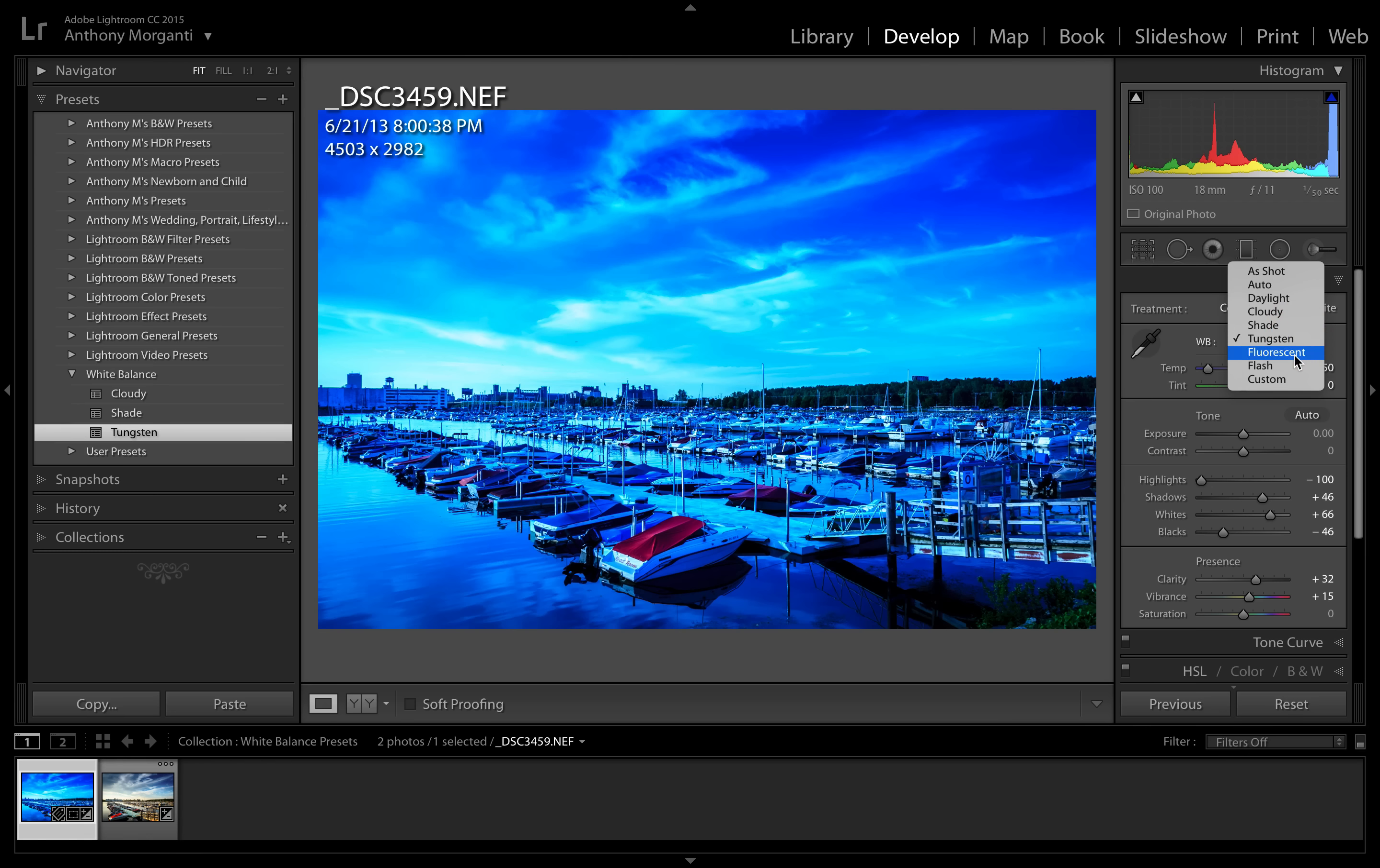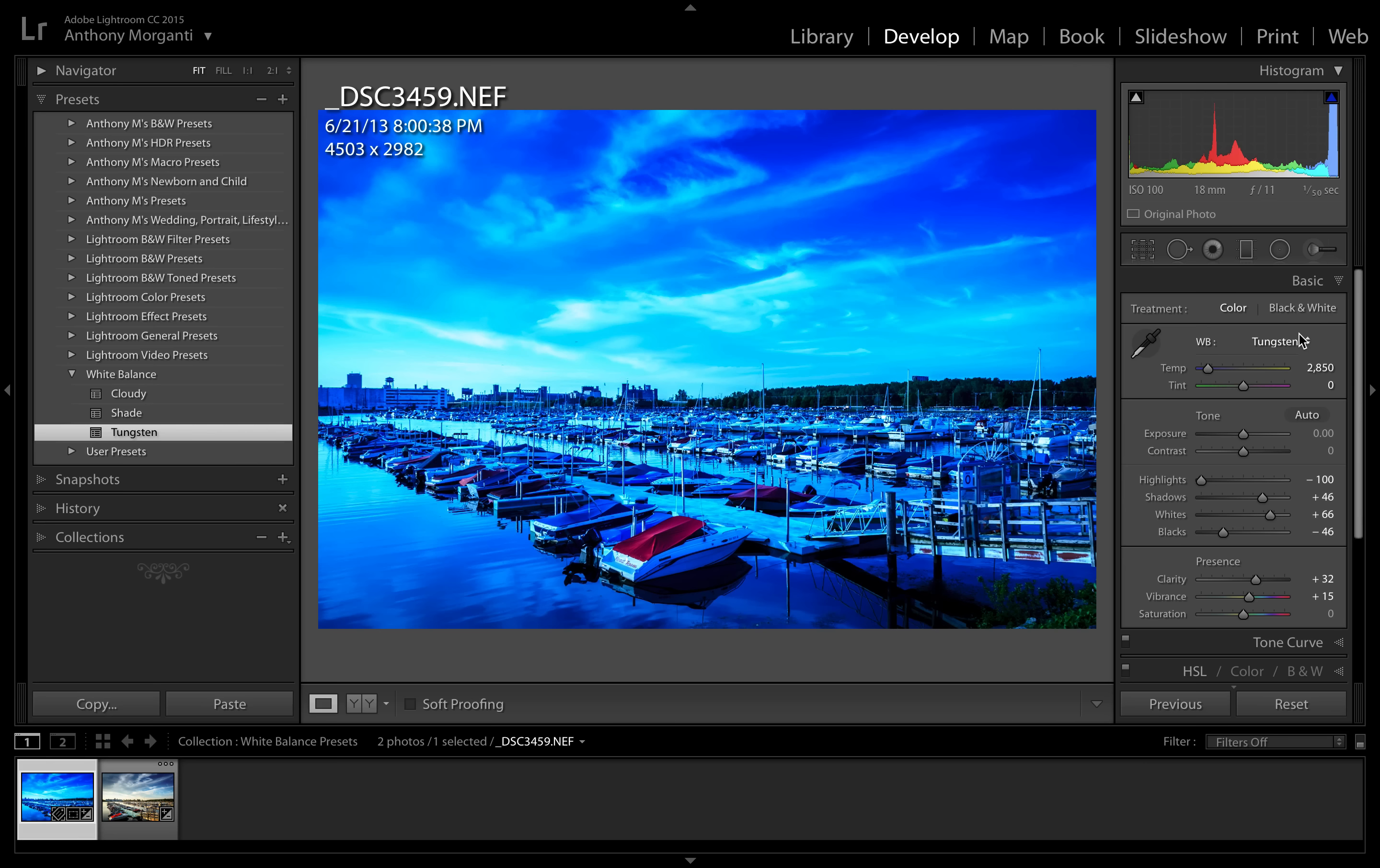And again you could go back to your raw file and you could add any you want: fluorescent, flash, if you so desire. So I'm going to leave it at that, you get the idea. So this is how you could apply a specific white balance to a JPEG image.